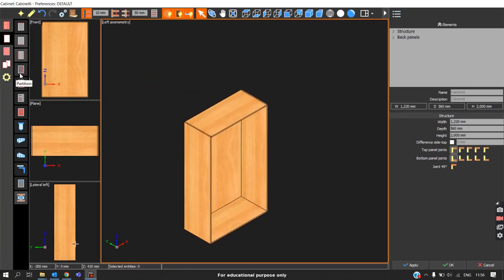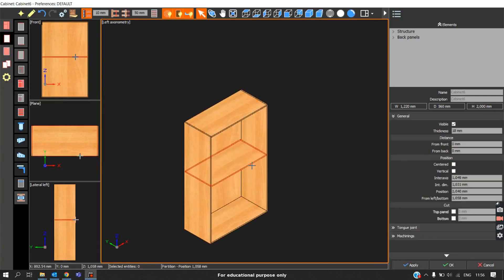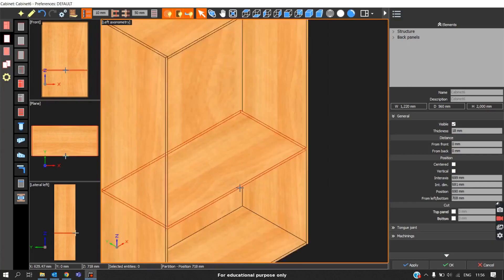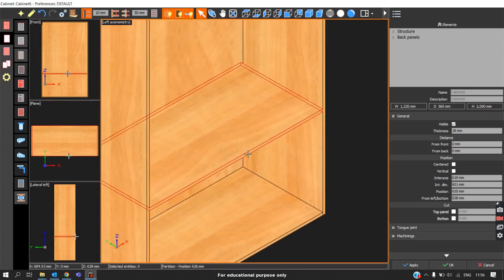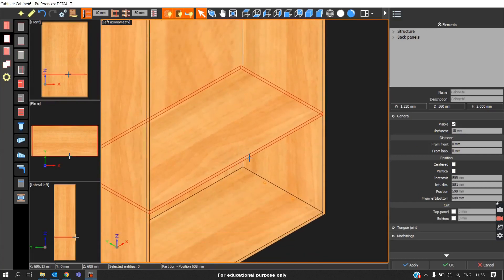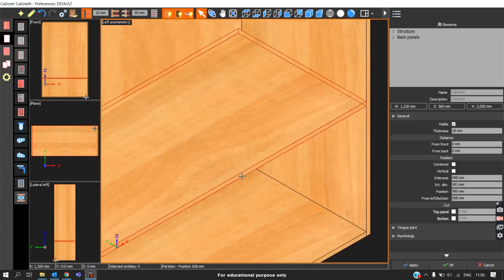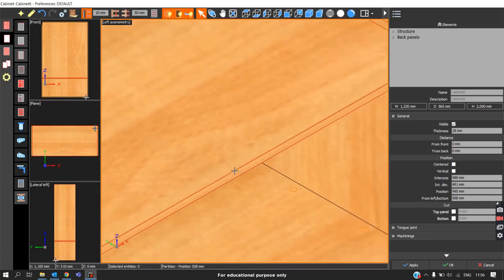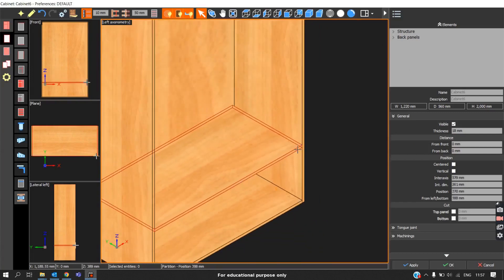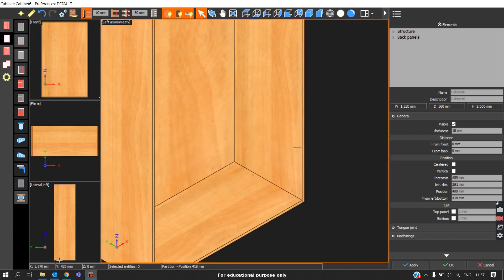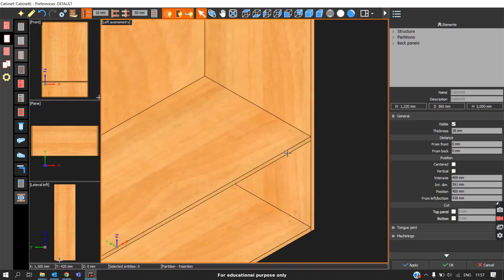The next element is partition. To place the partition, click on the partition icon. Initially the orientation will be in the horizontal direction. To change the orientation, press the Ctrl key on the keyboard, which will change the orientation. Then click on the place where you need to place the partition.